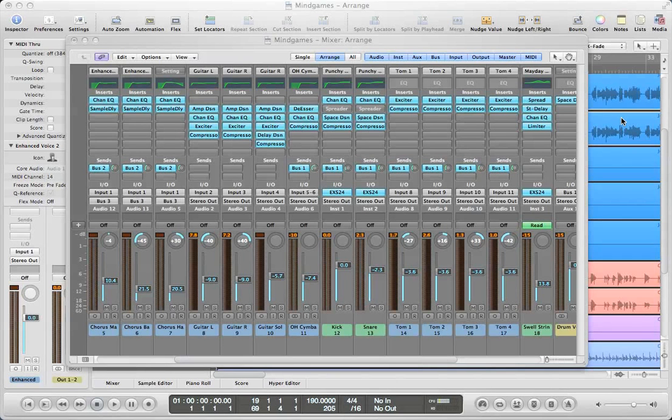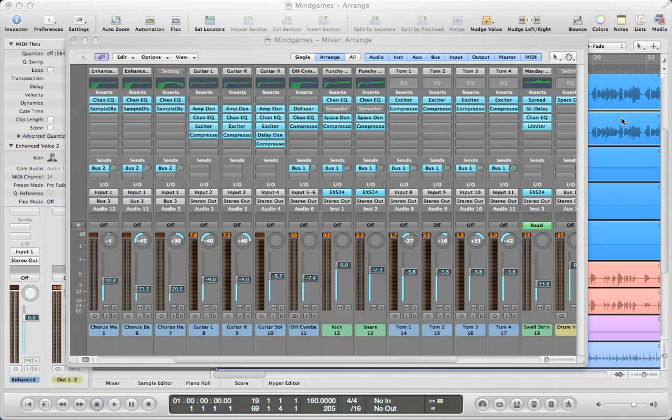Hello, this is Music Tech Help Guy, and welcome to this Logic Pro 9 quick tip on how to set up submixes.